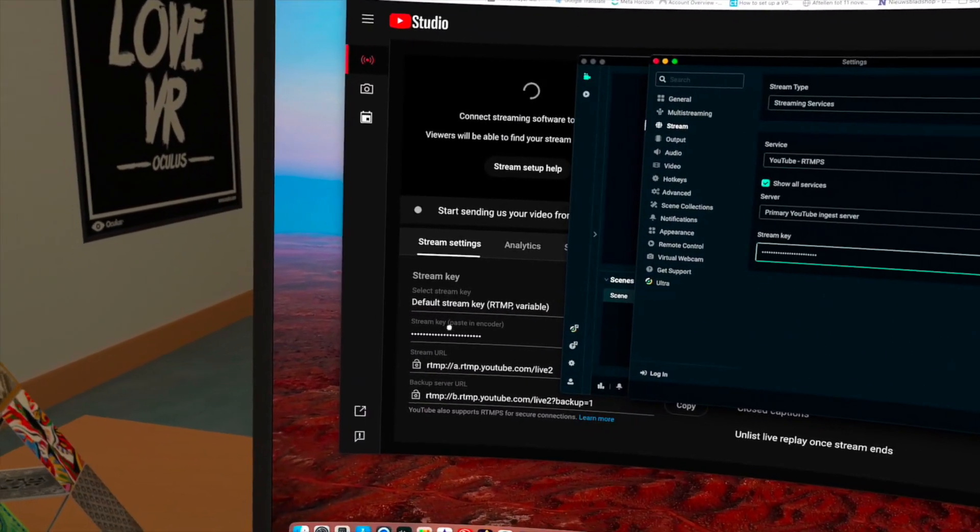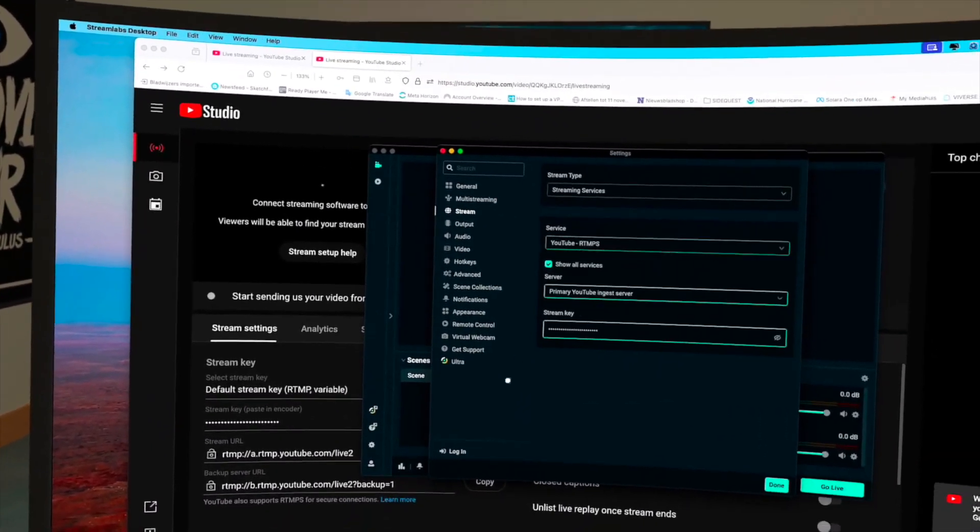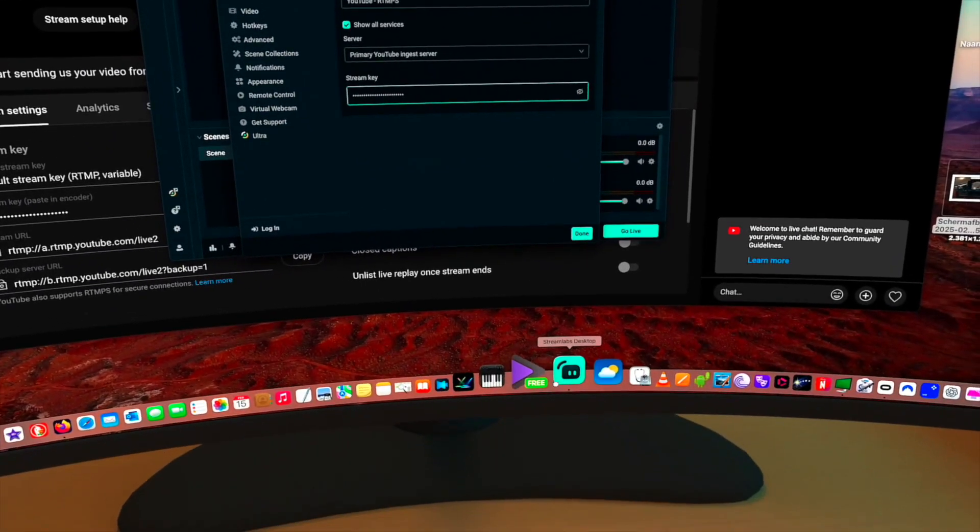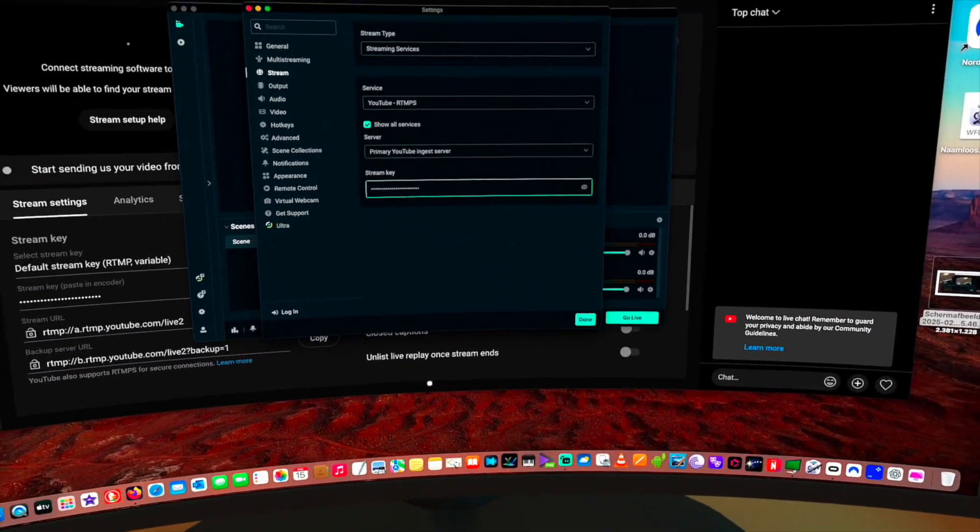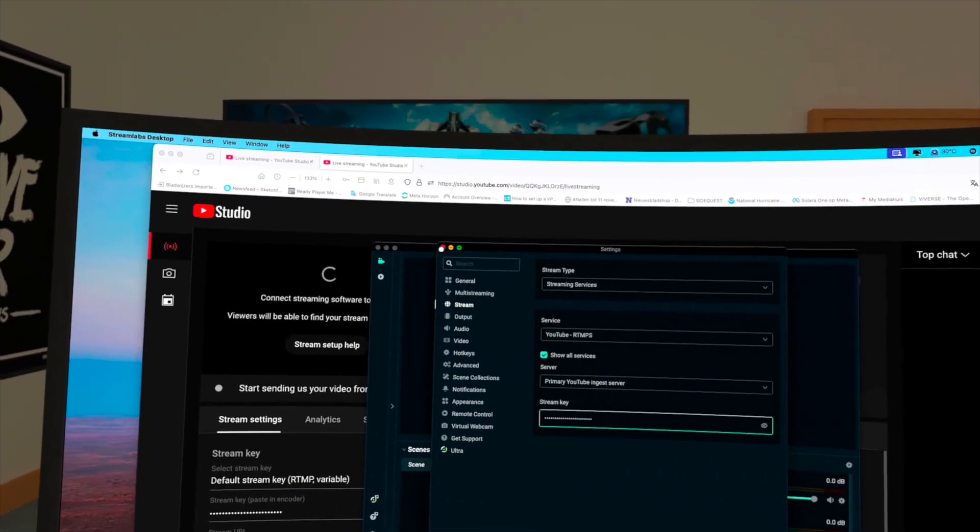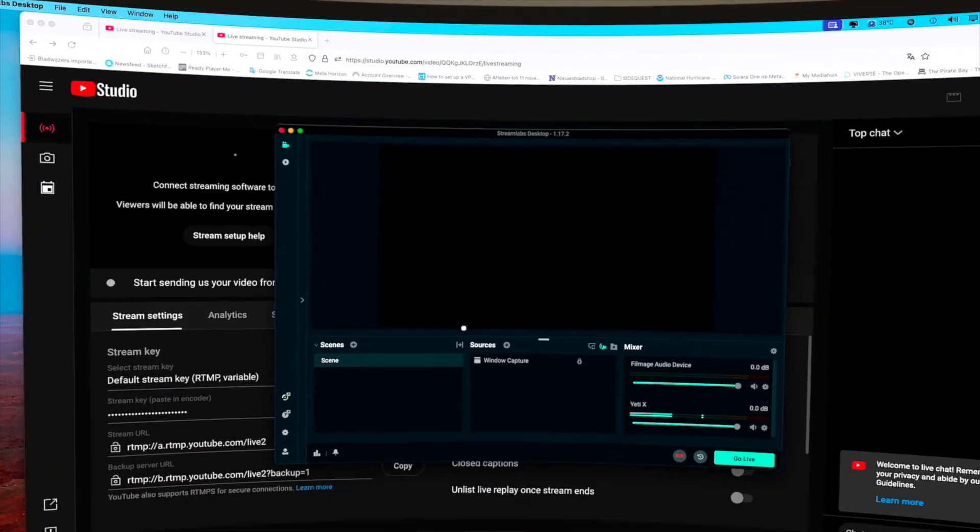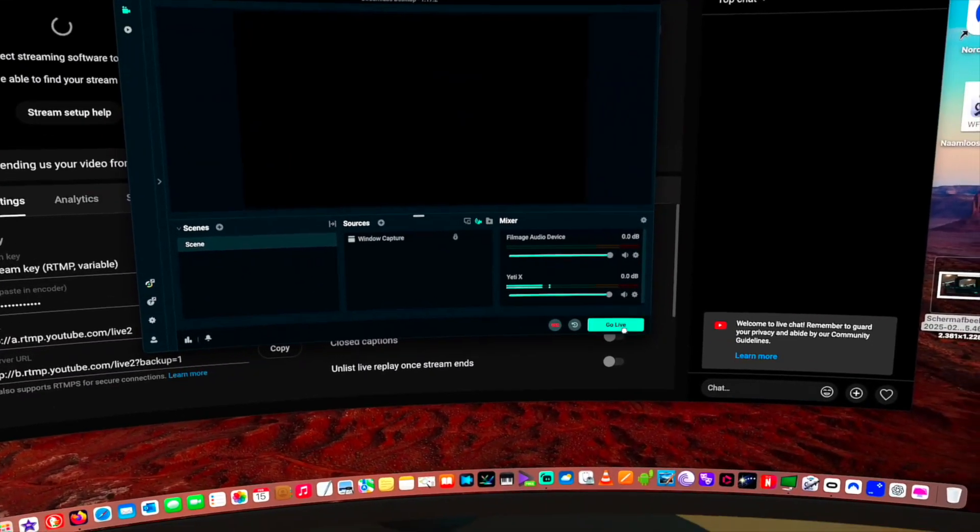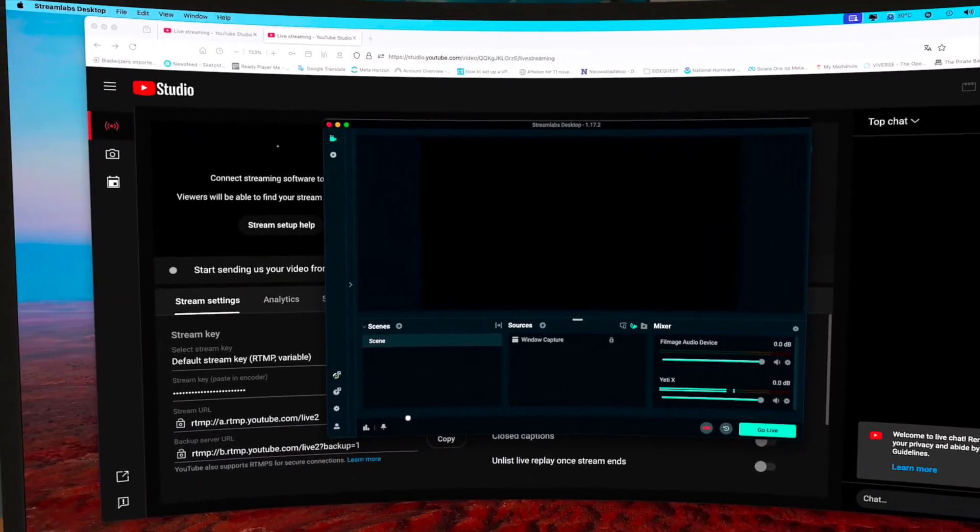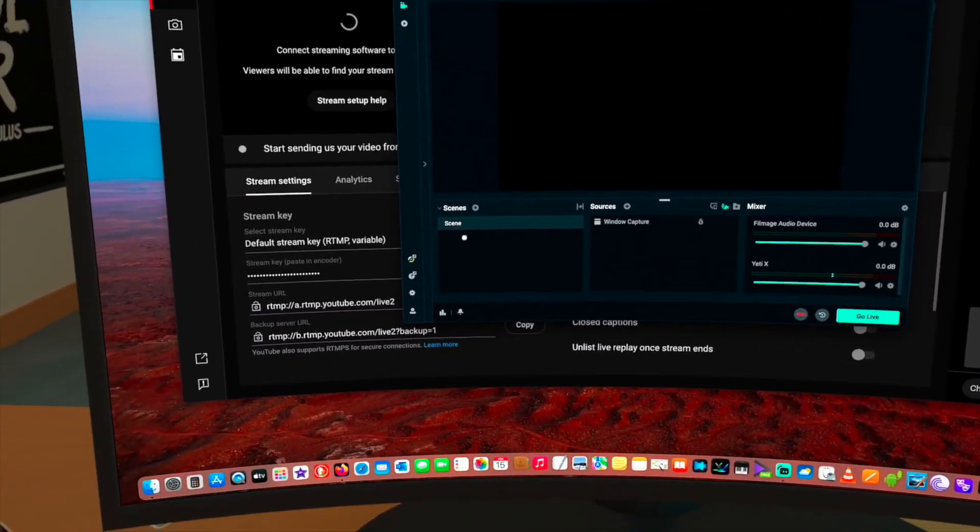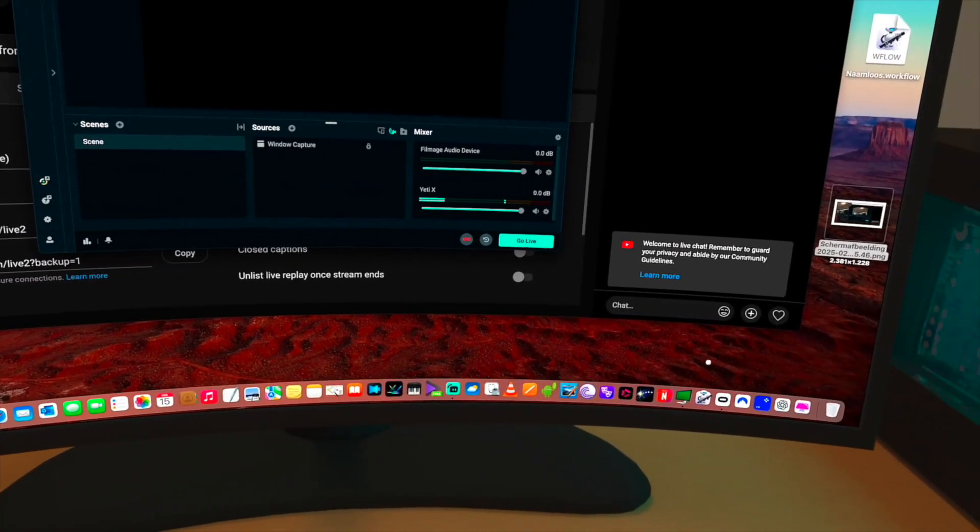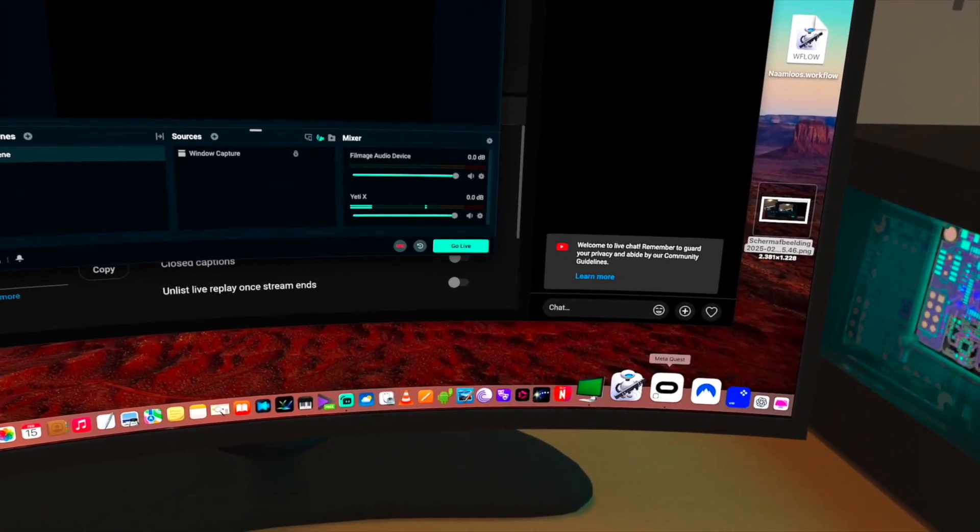So that key has to be copied into the program of Streamlabs Desktop, and then when you press the button go live, then you can go live. So let's do it, but before you do that, you must cast.